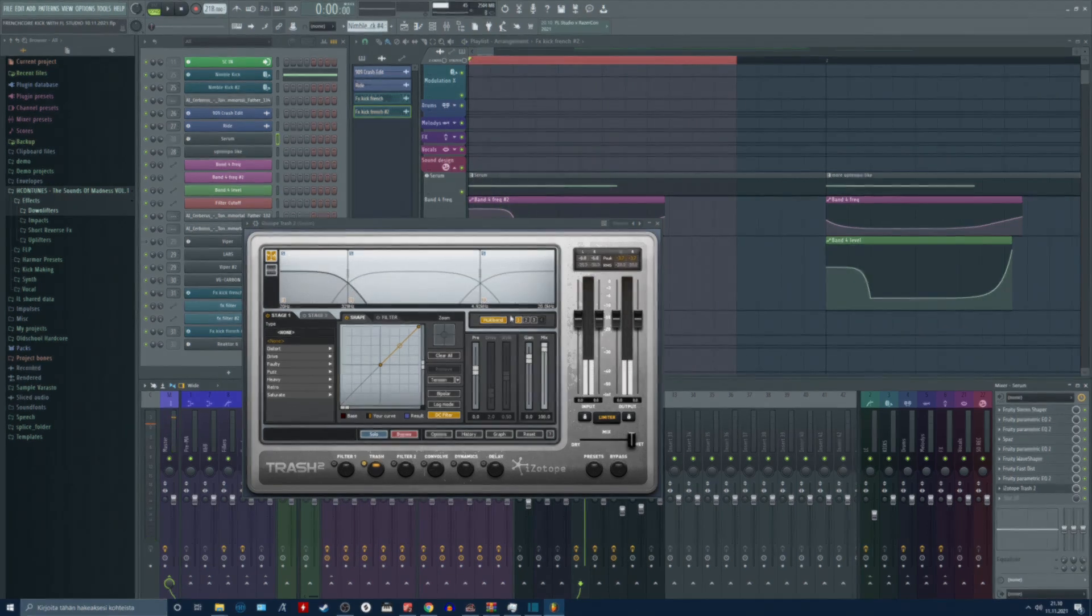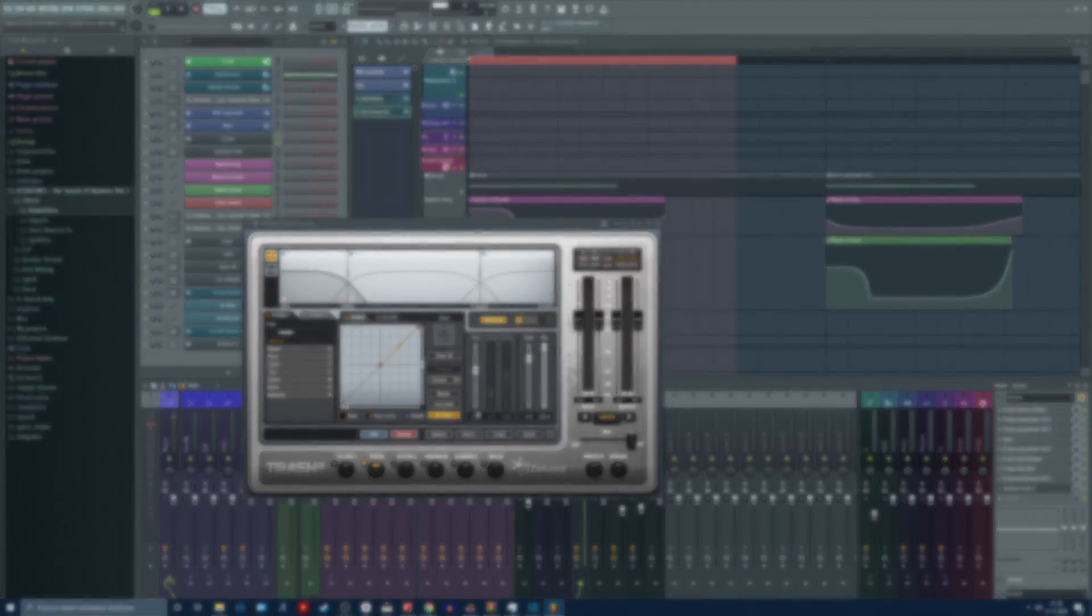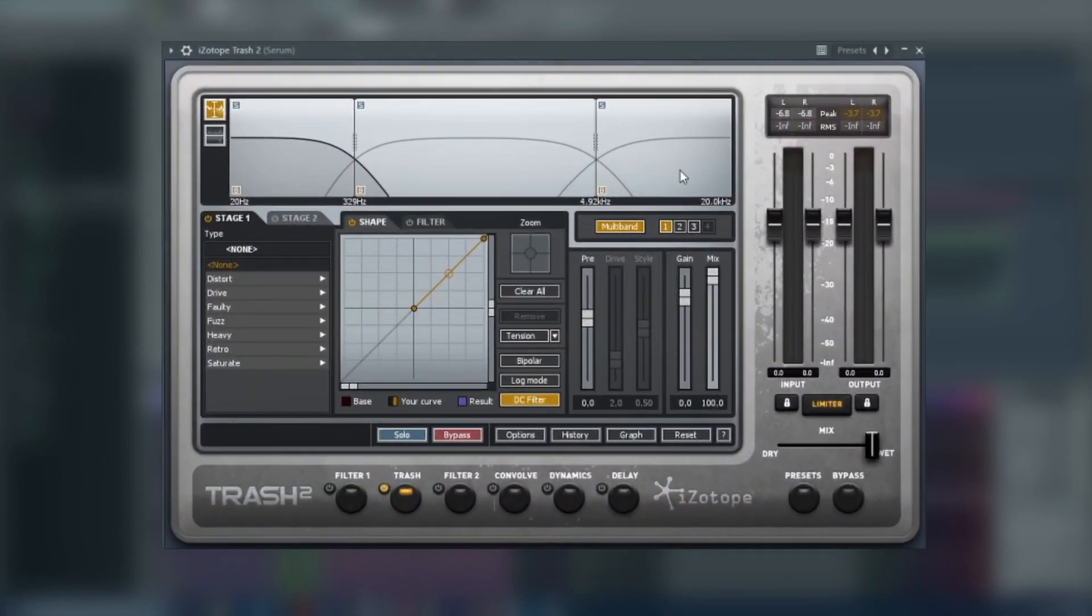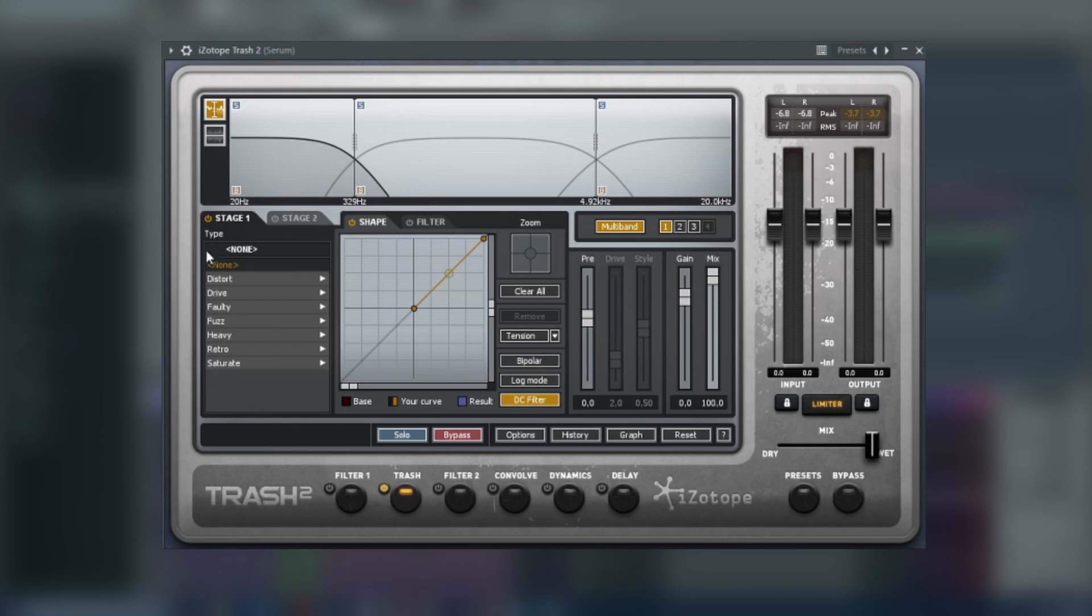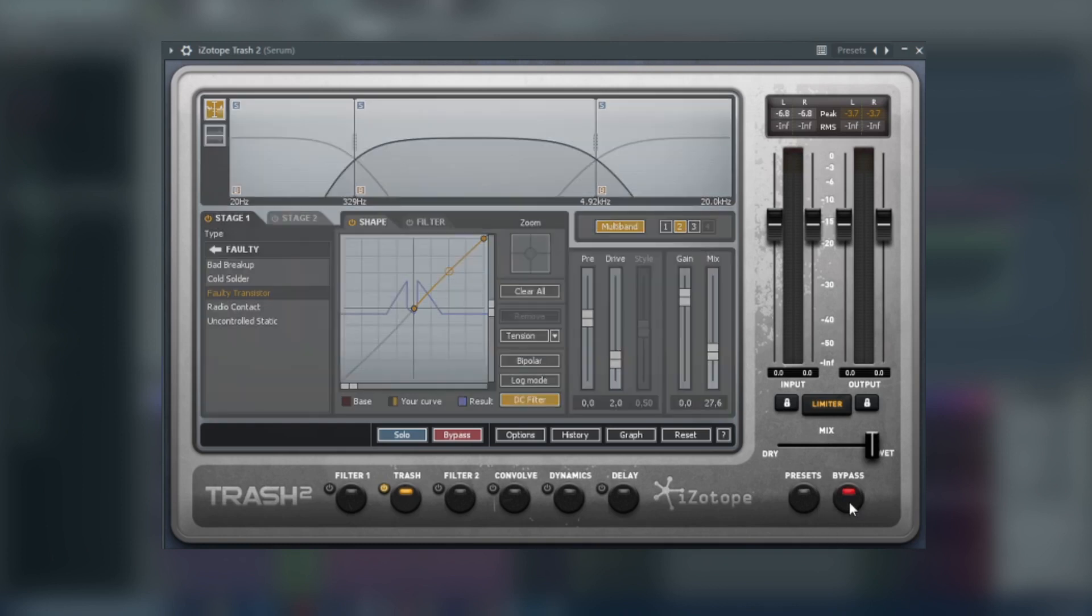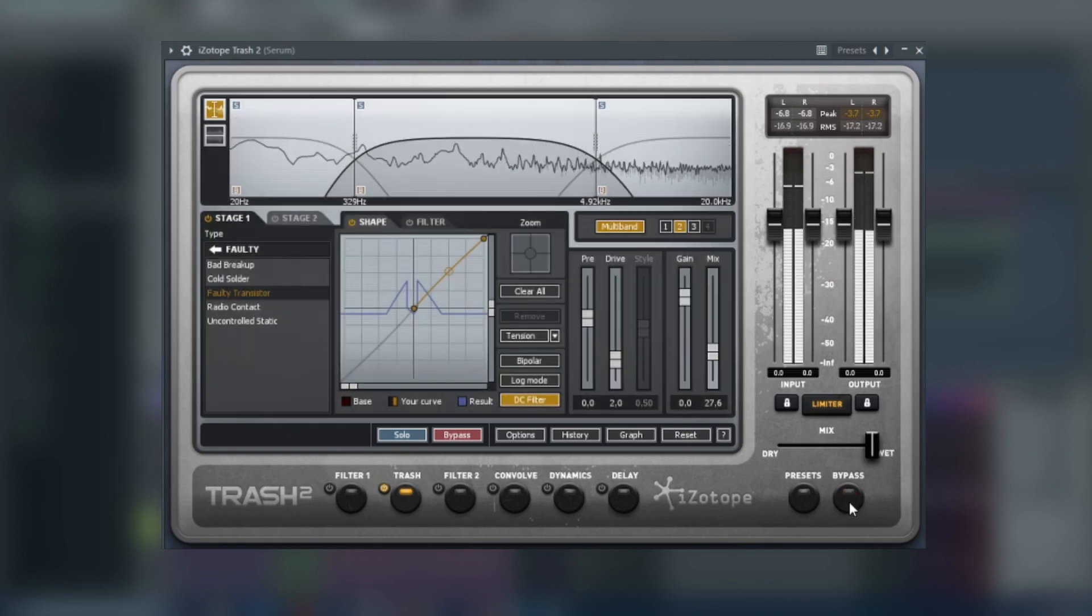I am using the multi-band mode in the Trash unit, in Trash 2. But the high and the low bands are doing nothing. I am only distorting the mid frequencies, because they are pretty irritating if you listen to the mids. And when we turn on the Trash, it's much better.